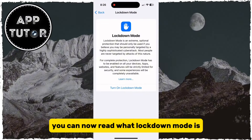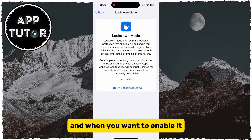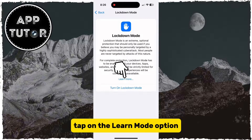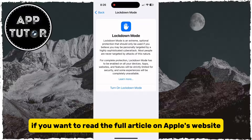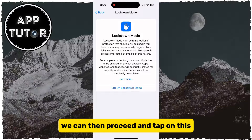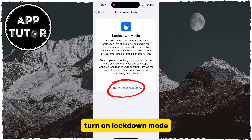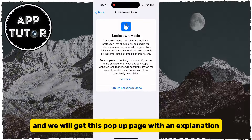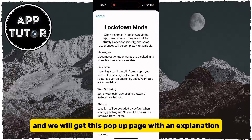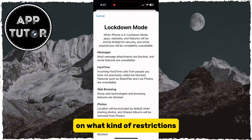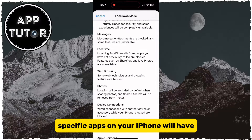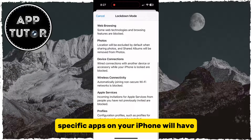You can now read what Lockdown Mode is and when you want to enable it. Tap on the Learn More option if you want to read the full article on Apple's website. Then proceed and tap on Turn on Lockdown Mode, and you will get a pop-up page with an explanation of what kind of restrictions specific apps on your iPhone will have.